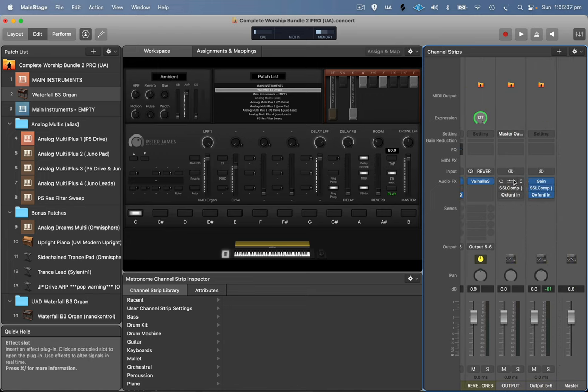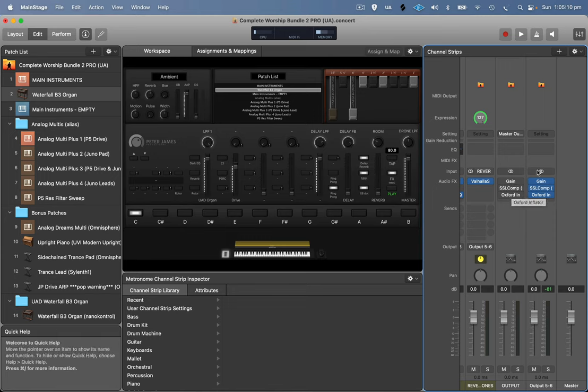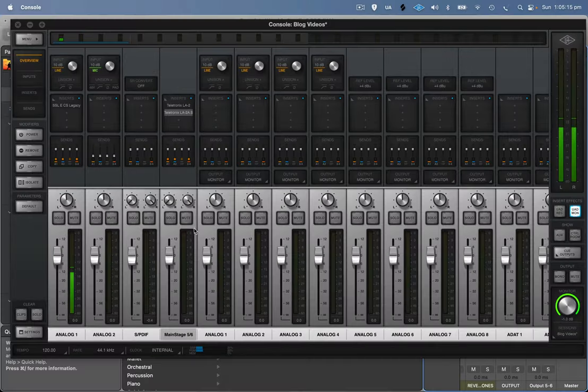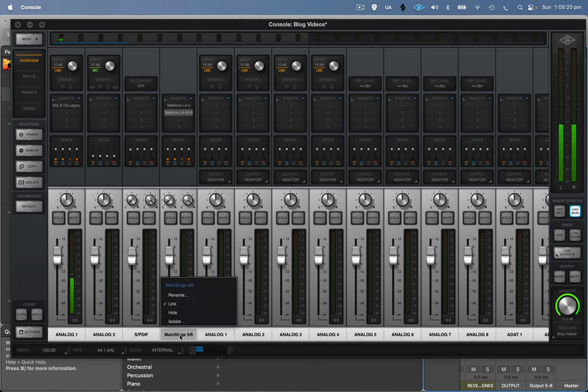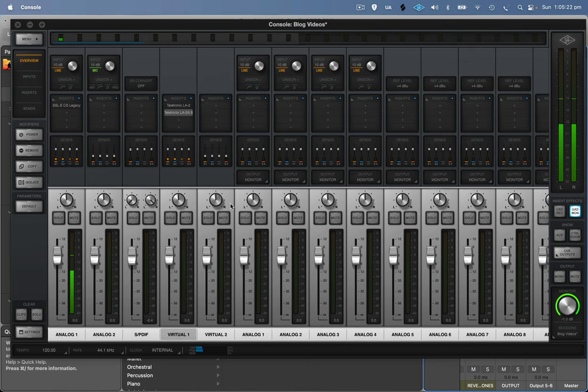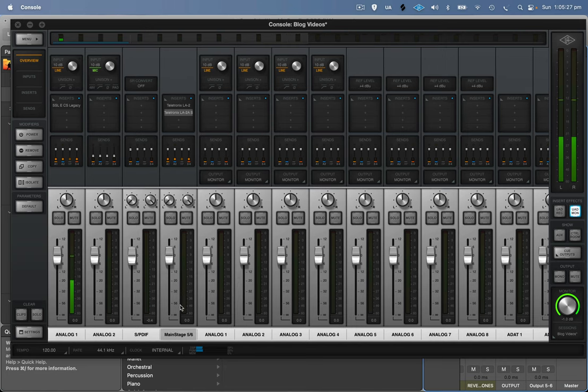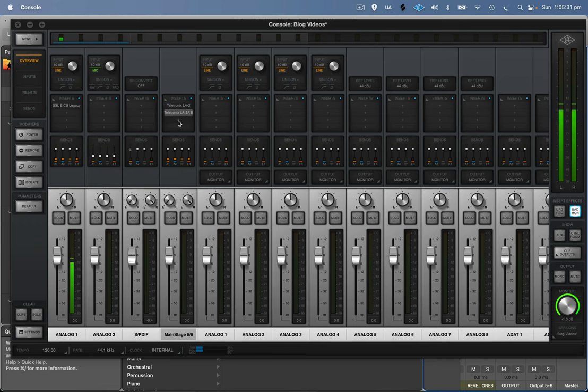So I copied everything across the gain, the SSL compressor, Oxford inflator over to my output five and six. So they're all on it. And then this gets sent to the virtual outs inside the UAD mixer. Now, by default, it comes up as two separate. But if you go here, right mouse click and go link, it puts them both together. So you don't have to put two different plugins, one on left and one on right.